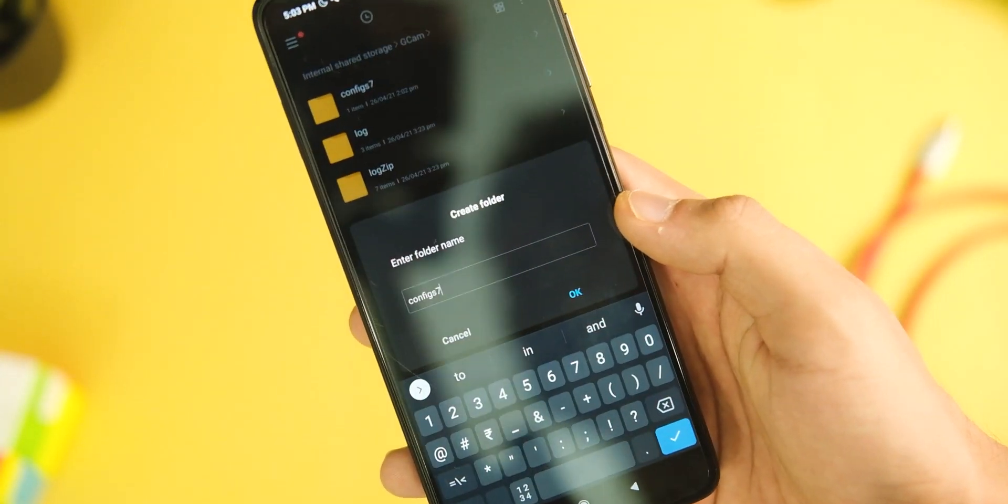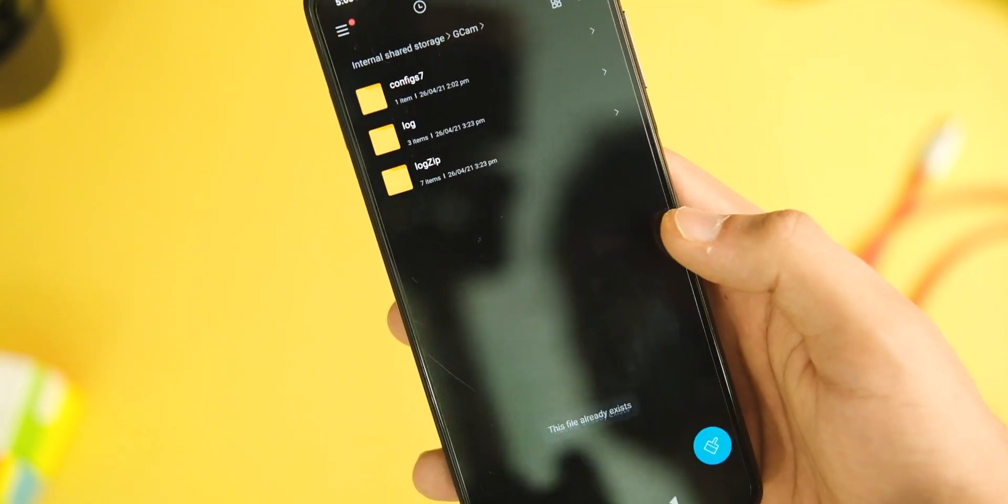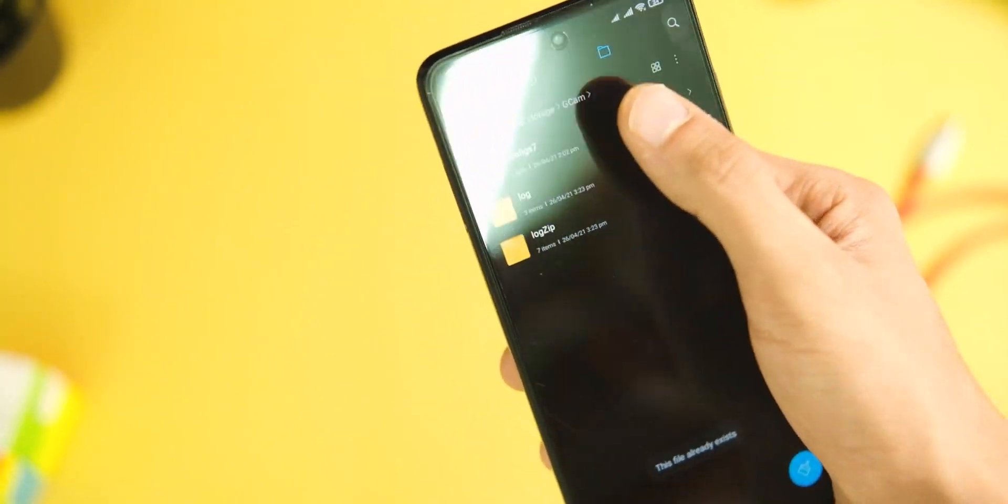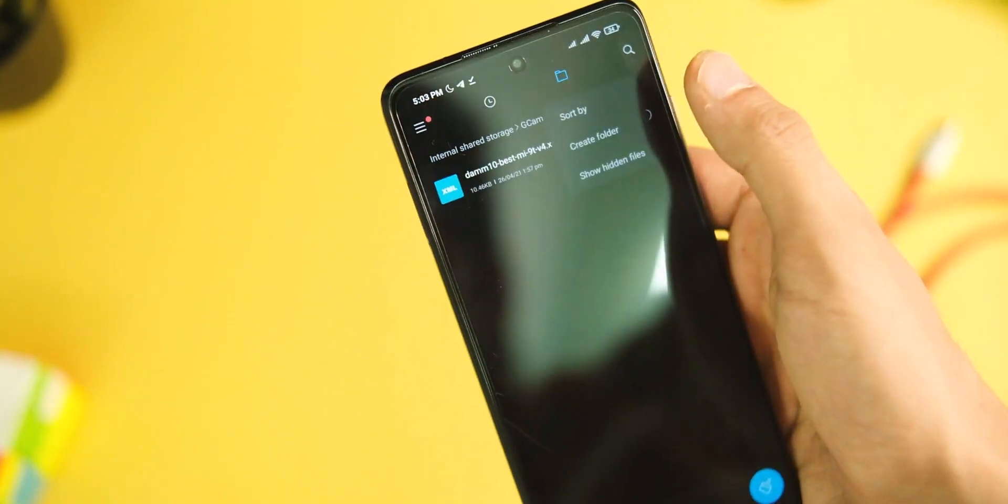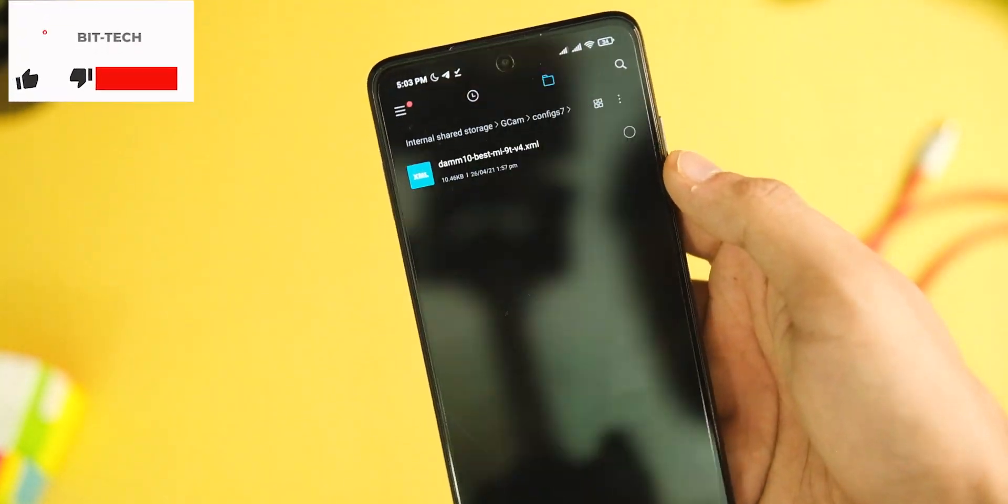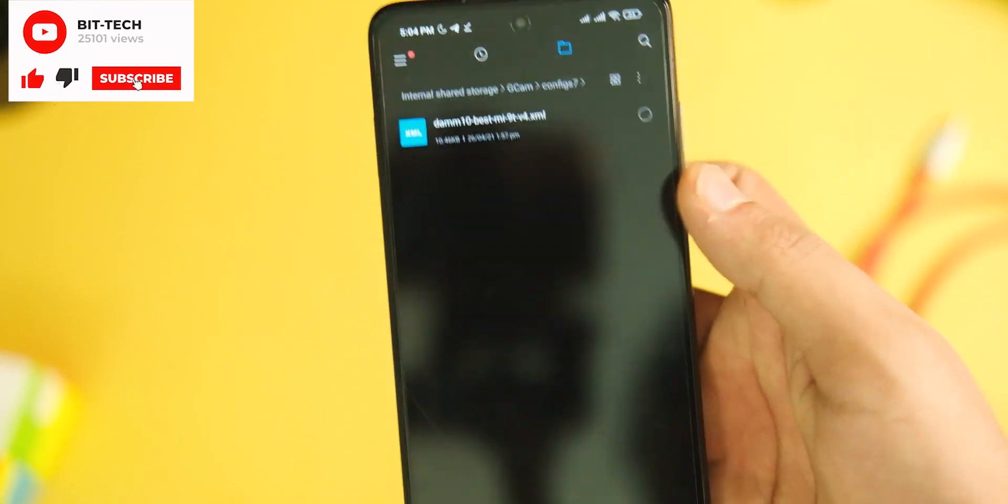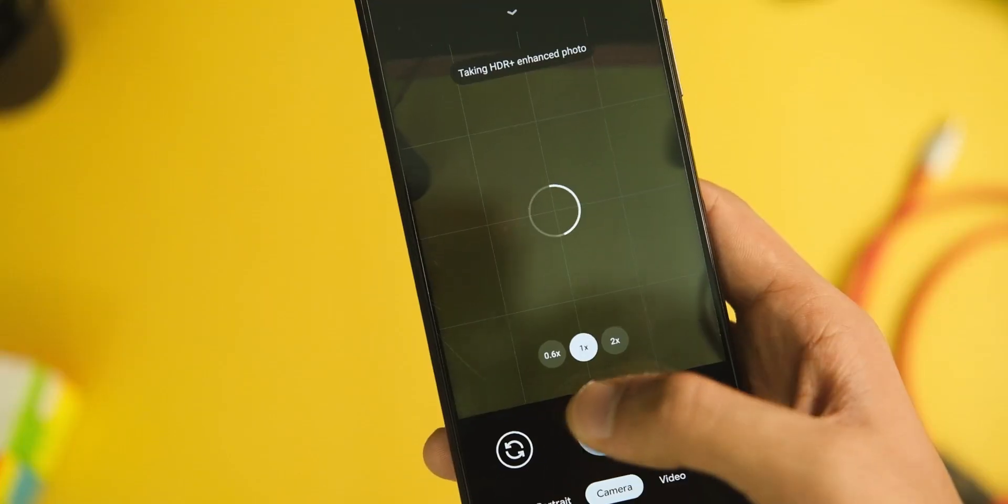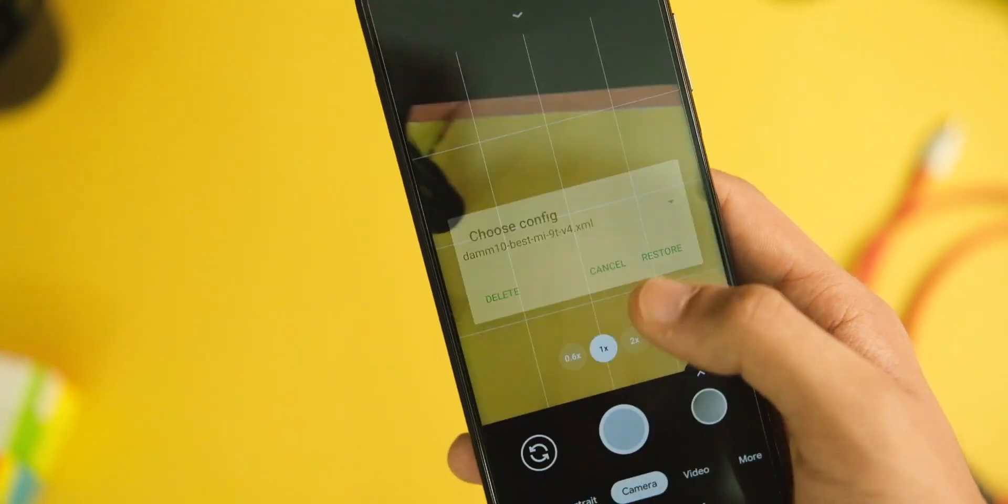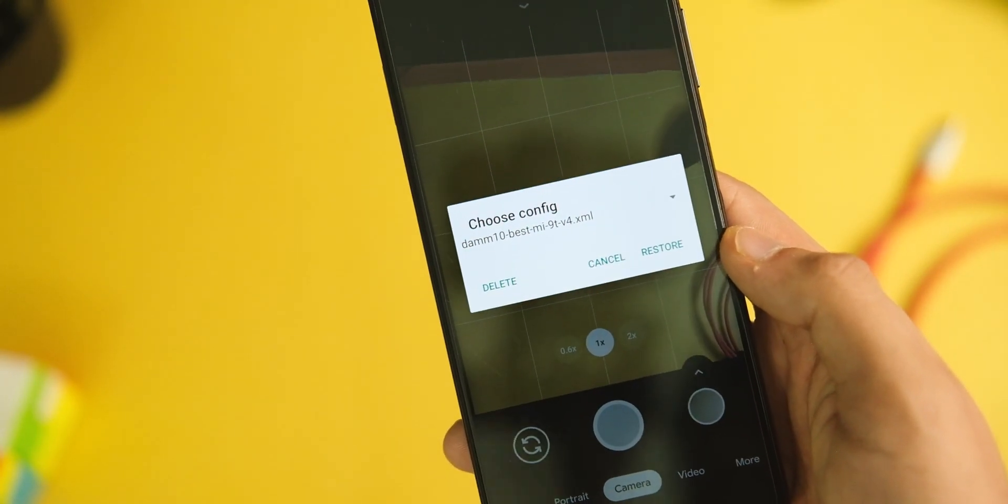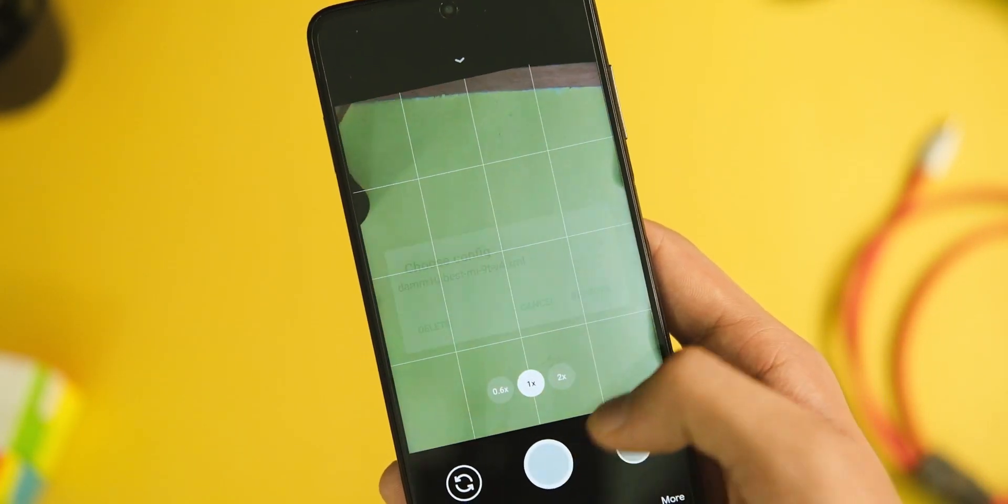Create another folder named config7 and paste the XML file you downloaded. After doing that, open the GCam mod application and double tap on the left or right side of the shutter button. It will give you the option to restore that config file, so tap on that restore button and you're all set.